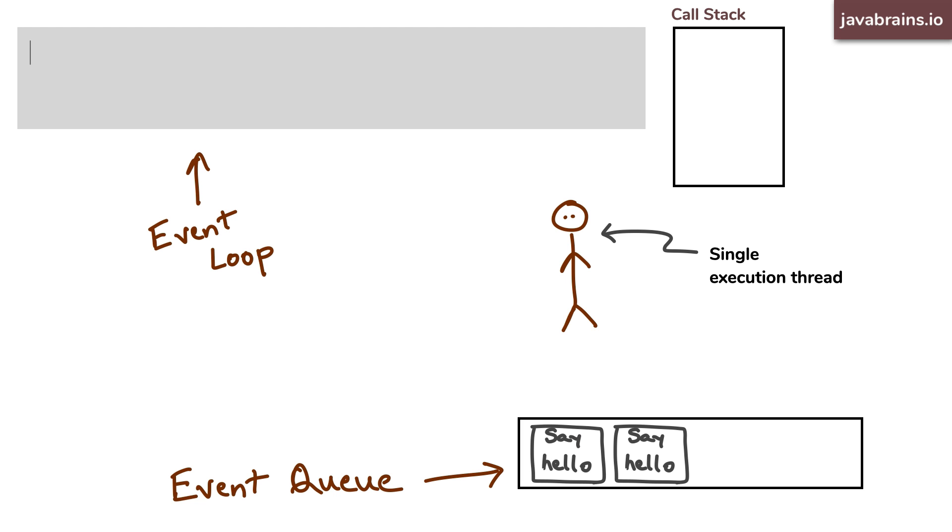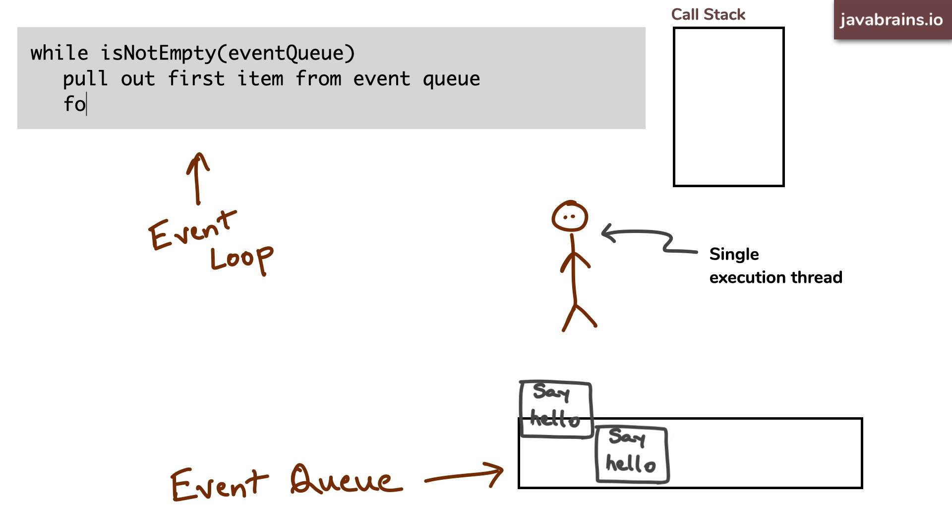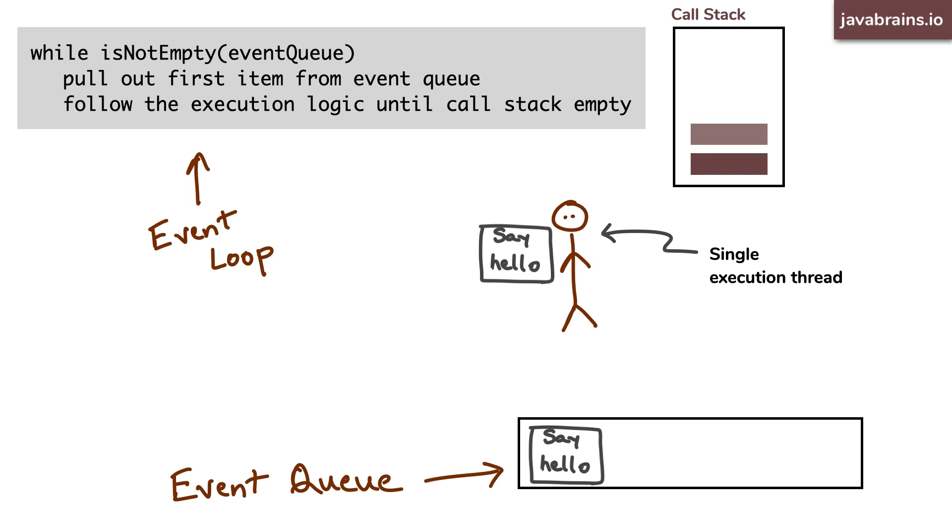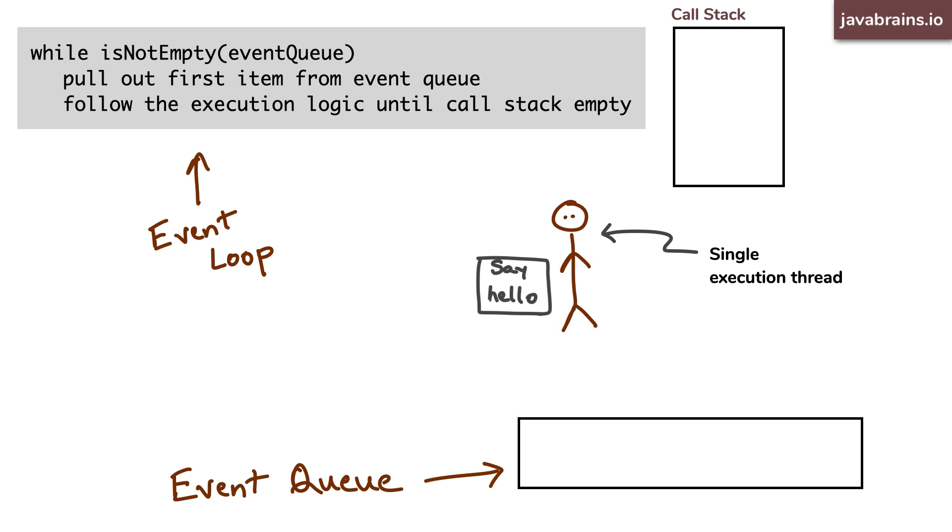So here's a slight change to that simplified pseudocode. While the queue is not empty, it pulls out the first item, but then it follows the execution logic until the call stack is empty. All right, so this is how synchronous events work. Now, how about asynchronous events?